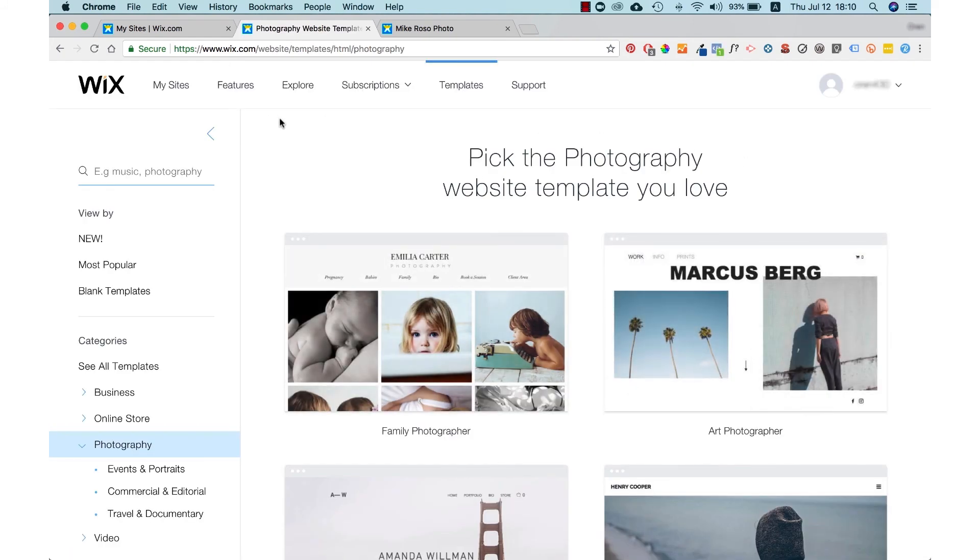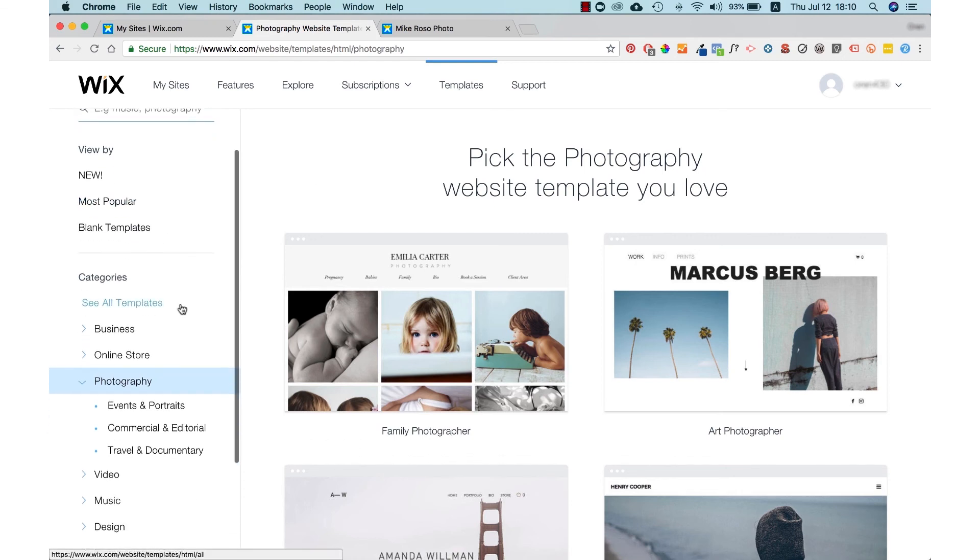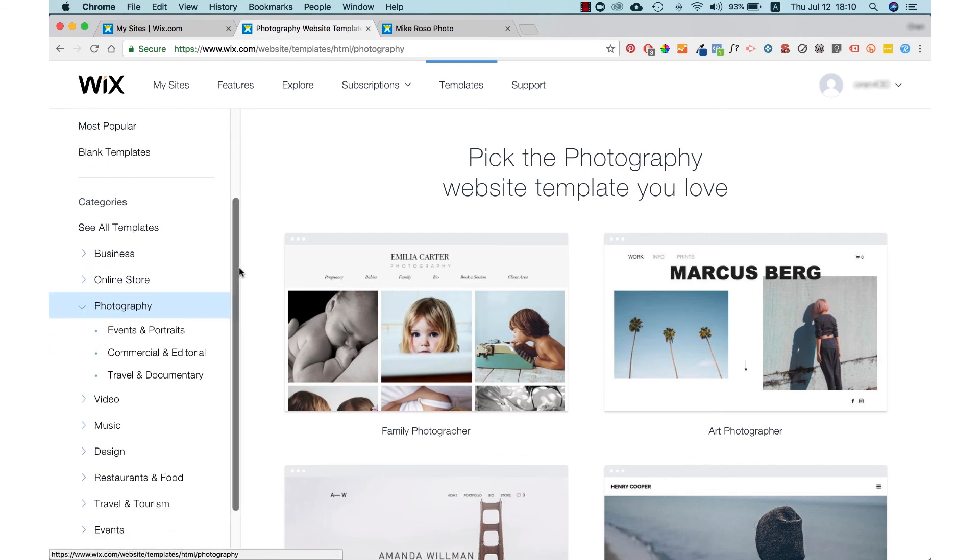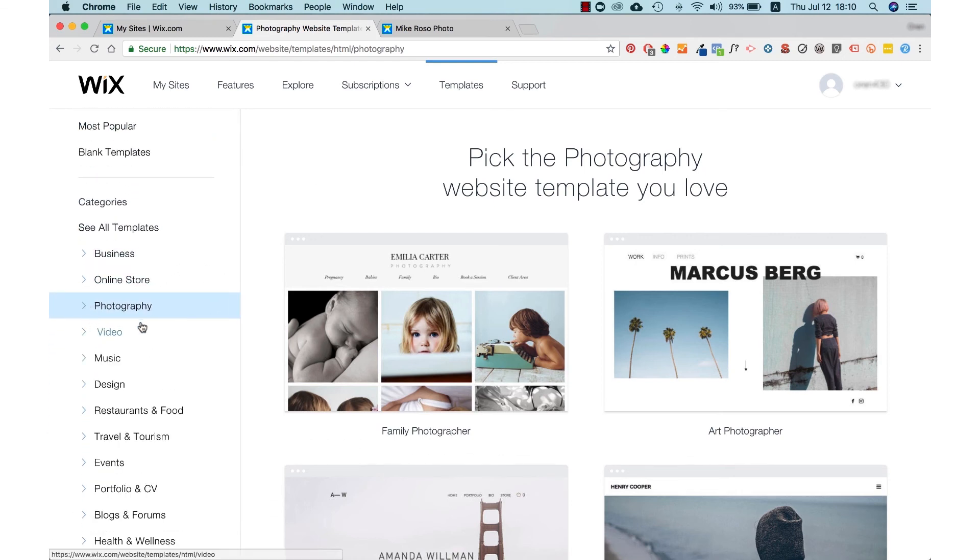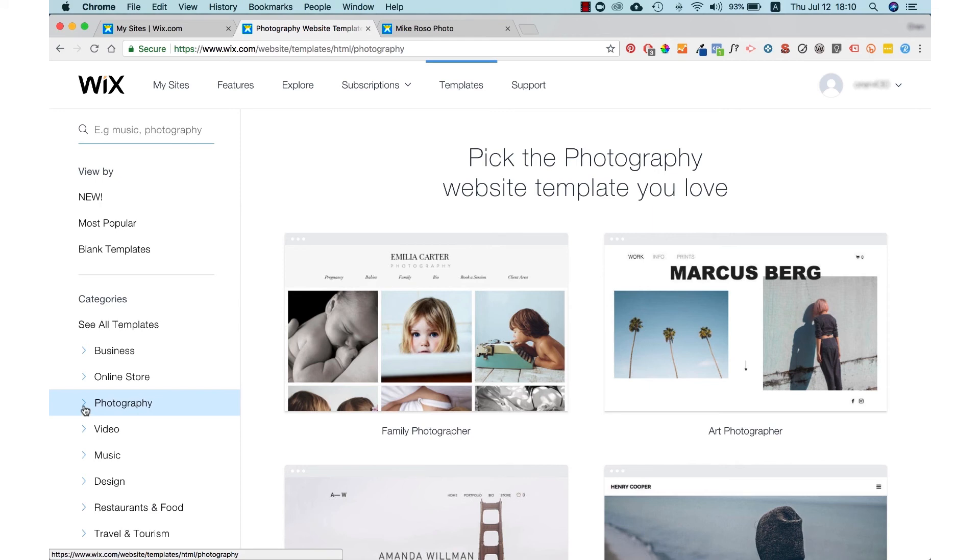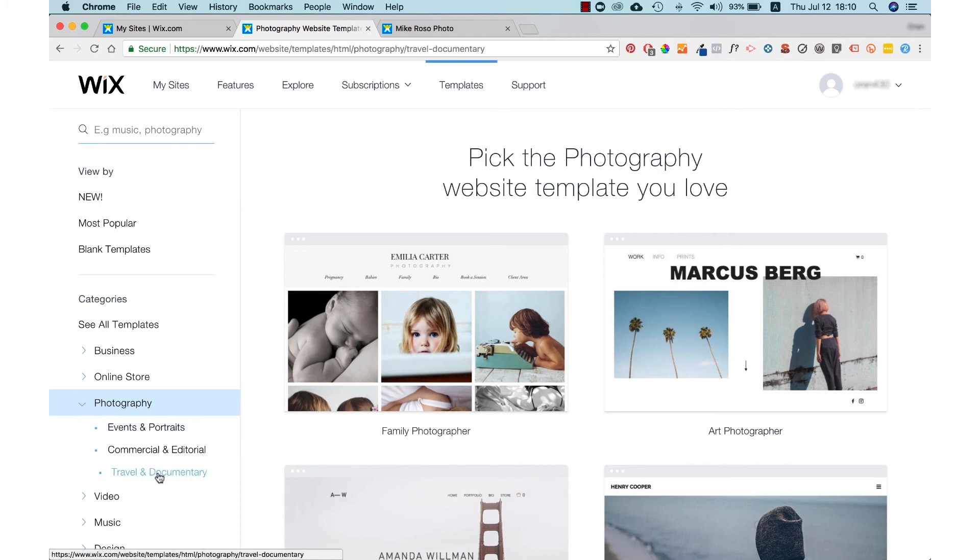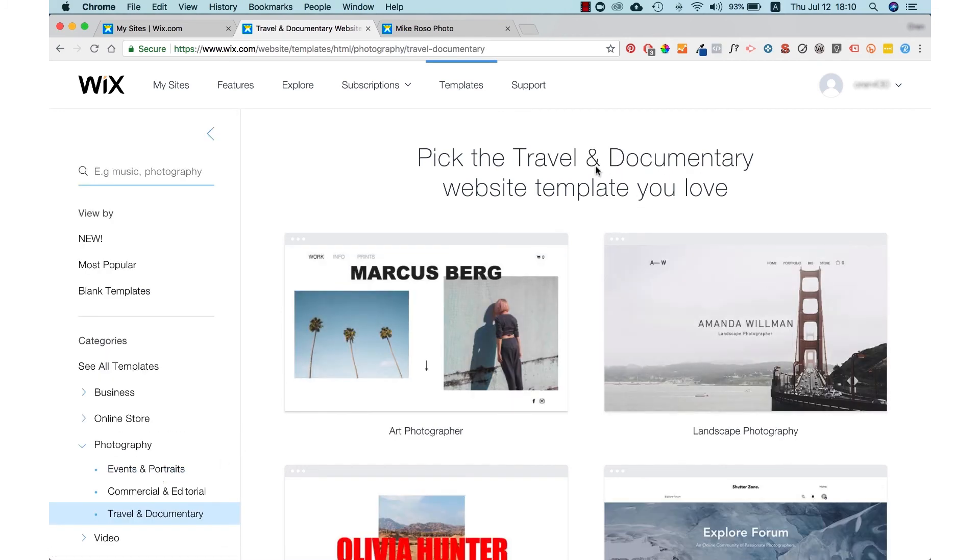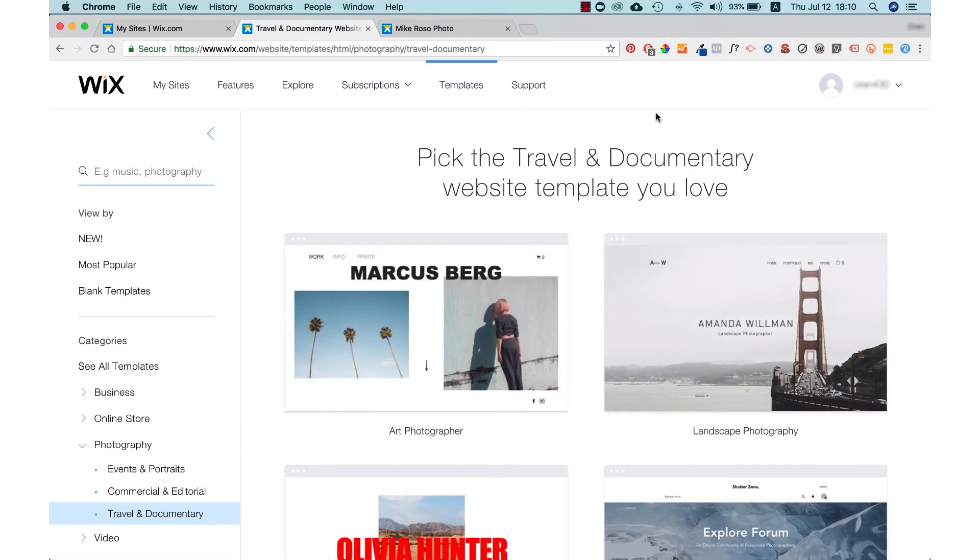Now we'll get to the page where they're going to present us with their templates. There are thousands. There are different categories as you can see such as business, online store, photography, music, design, etc. We're going to choose photography and then travel and documentary.